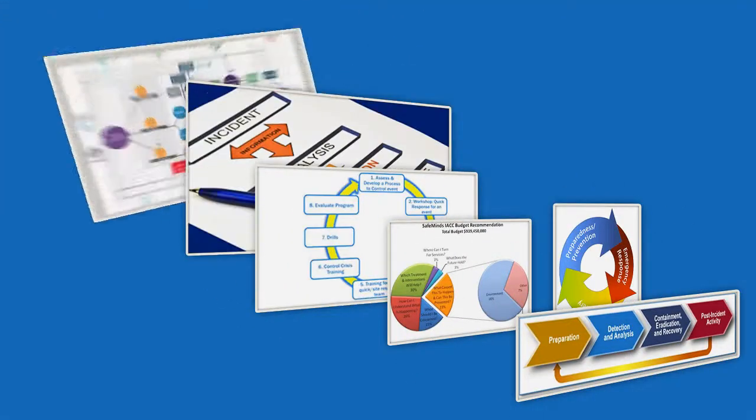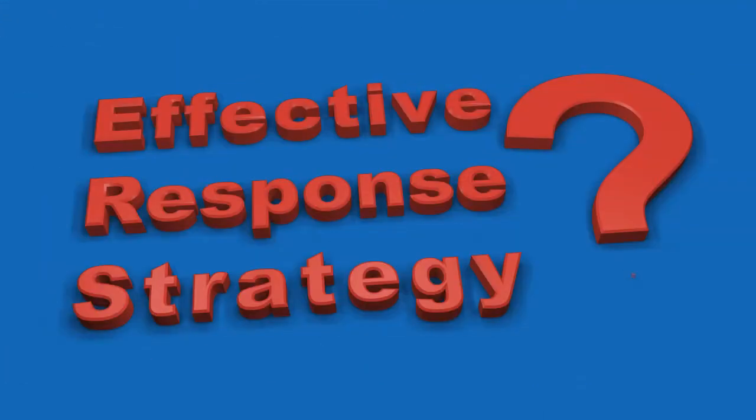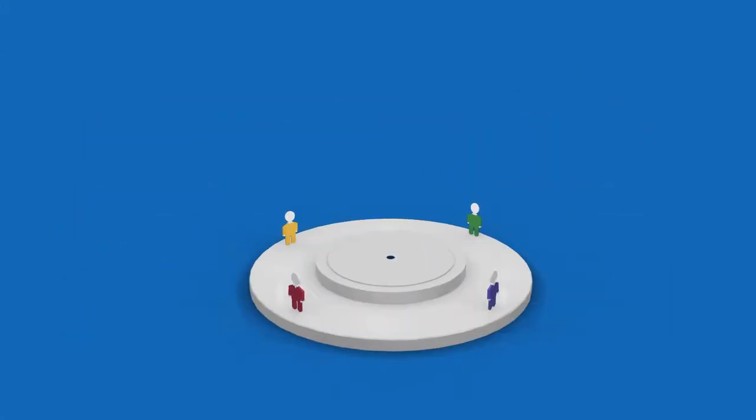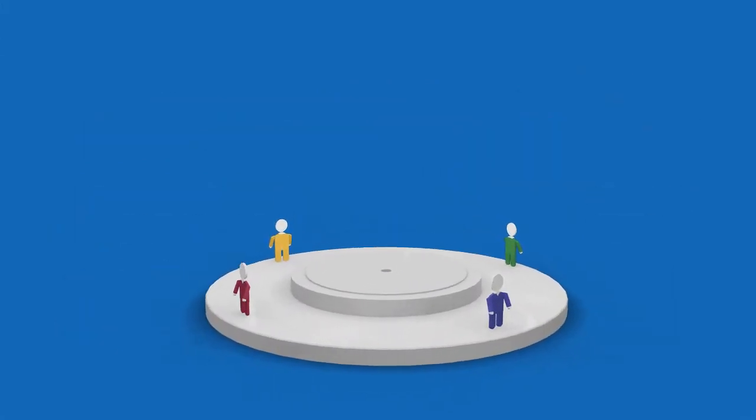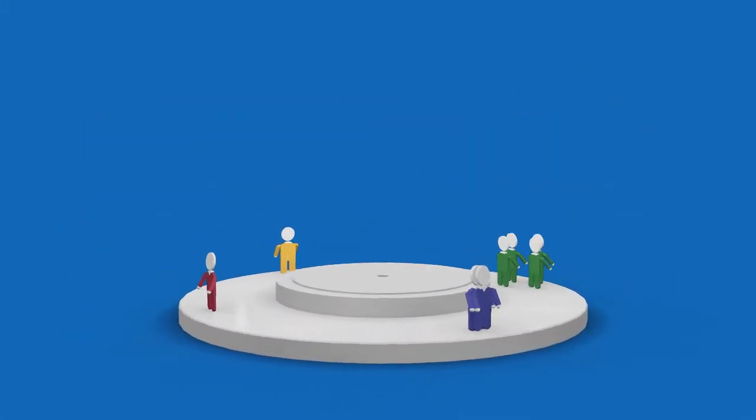What is the missing ingredient in forming an effective response strategy? The answer: responsive people, responsive teams.